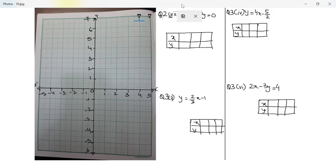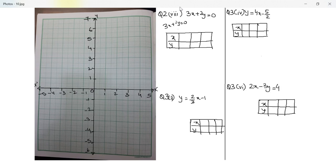Alright guys, let's move on. Let's do the next question which is question number 2 part 8, which is 3x plus 2y is equal to 0. So let me write this as 2y is equal to negative 3x, which means y is equal to negative 3 by 2x.